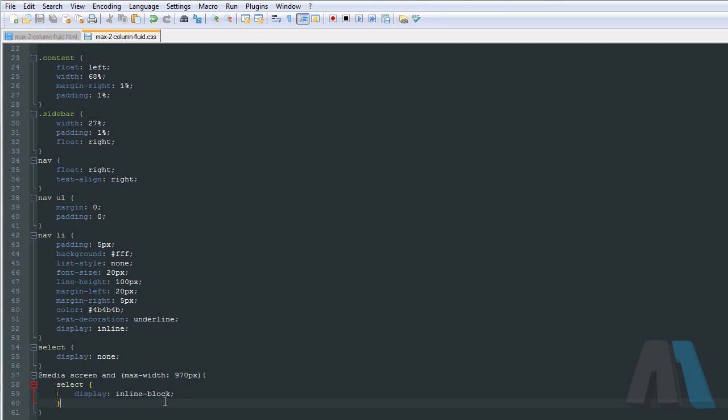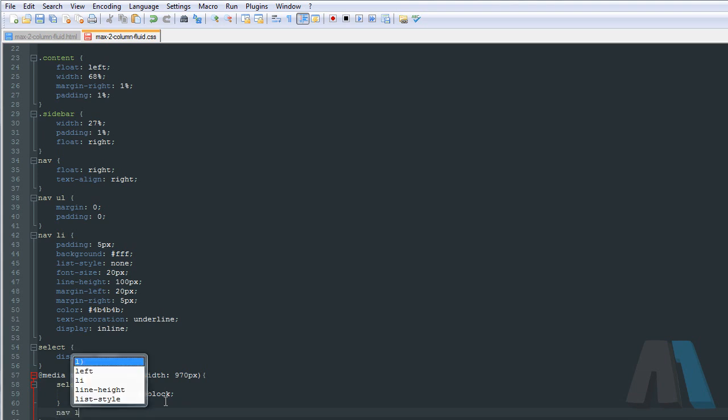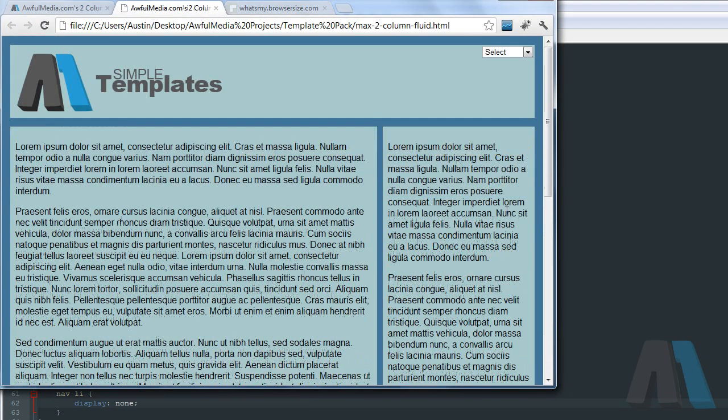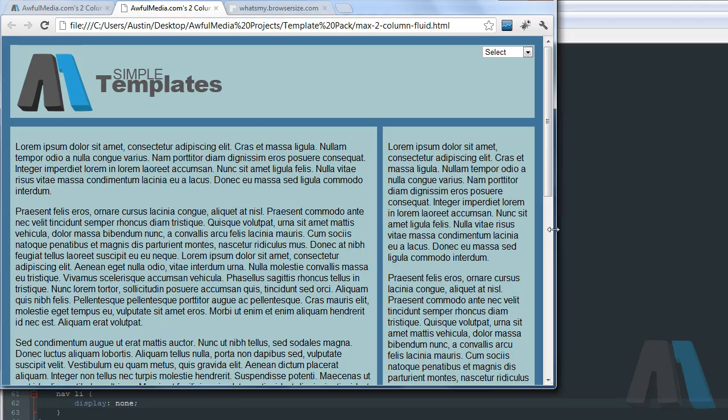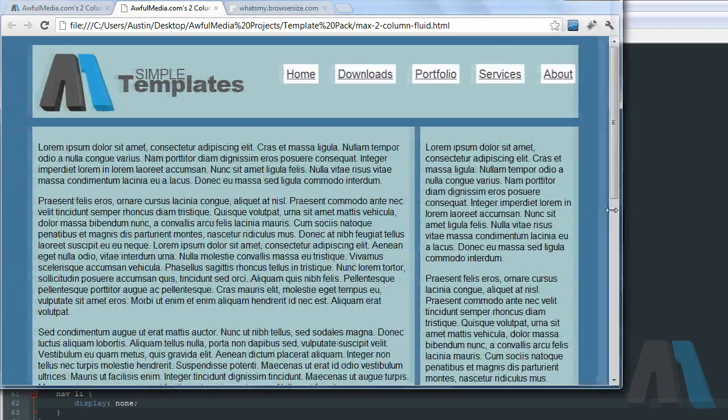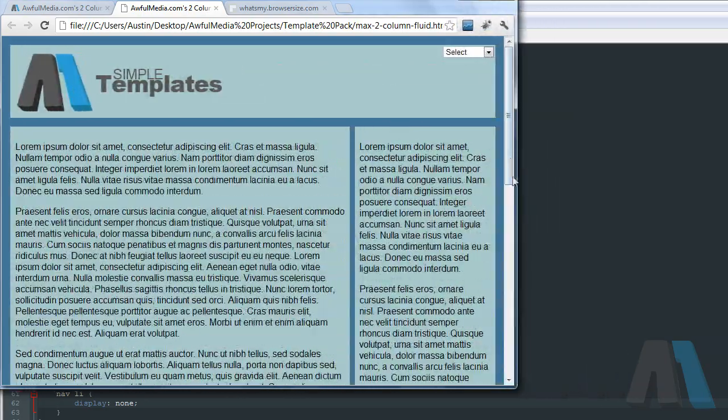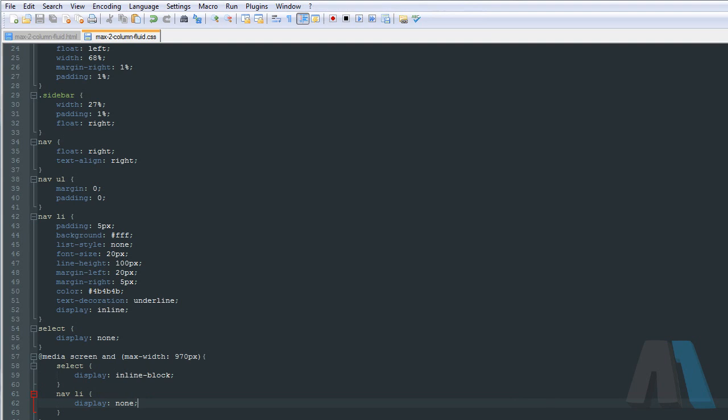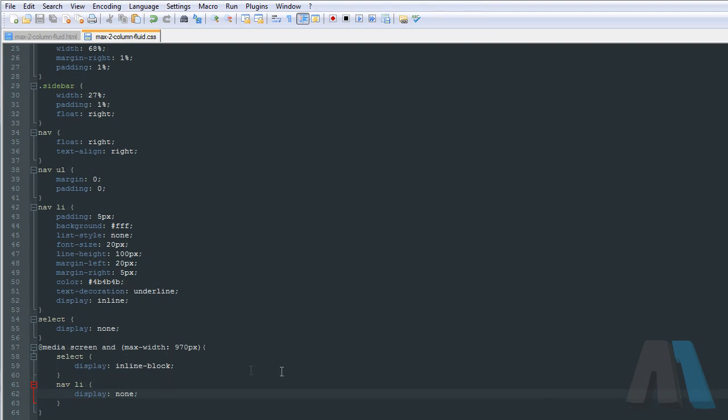And then what we have to do is hide the navigation ul and li's. So we can say nav li display none. And come back and refresh. So boom boom. And that is that. That was a lot easier and quicker than you expected I'm sure.